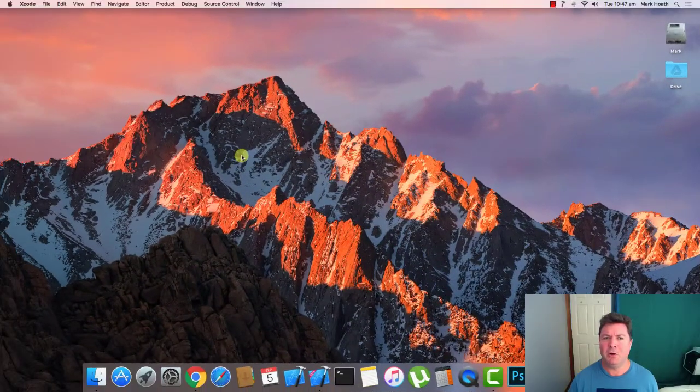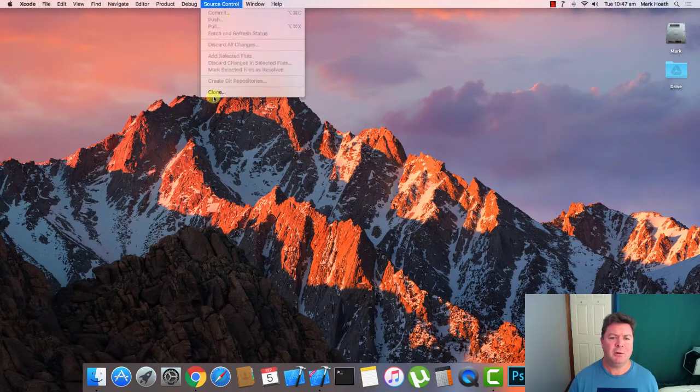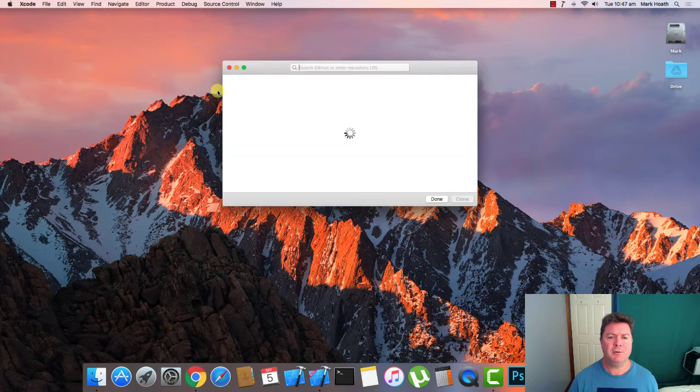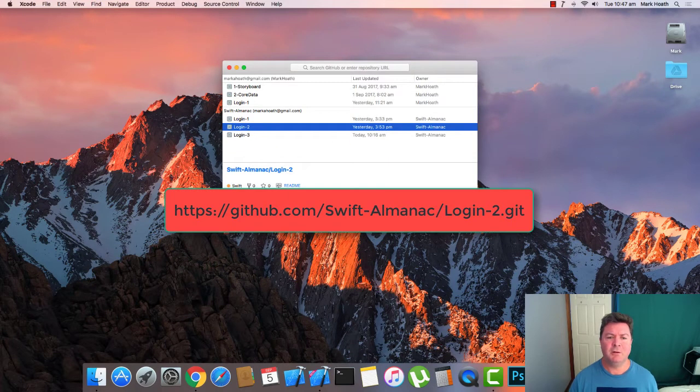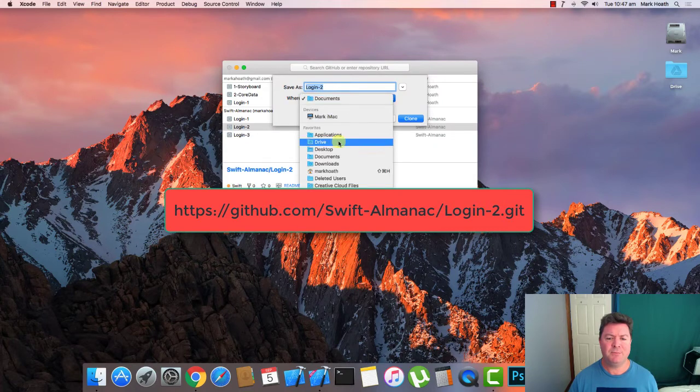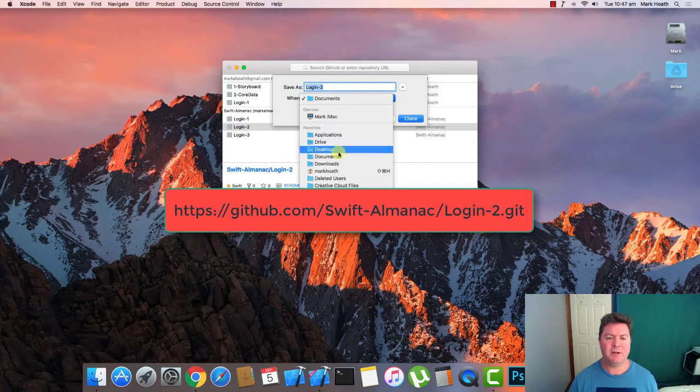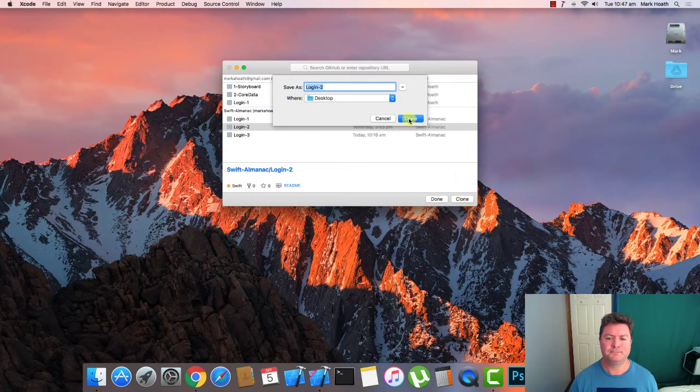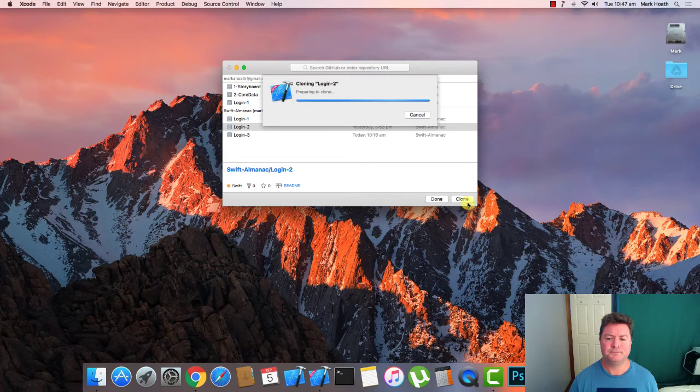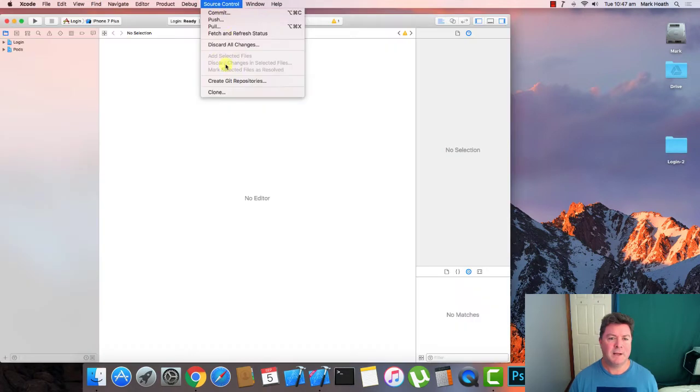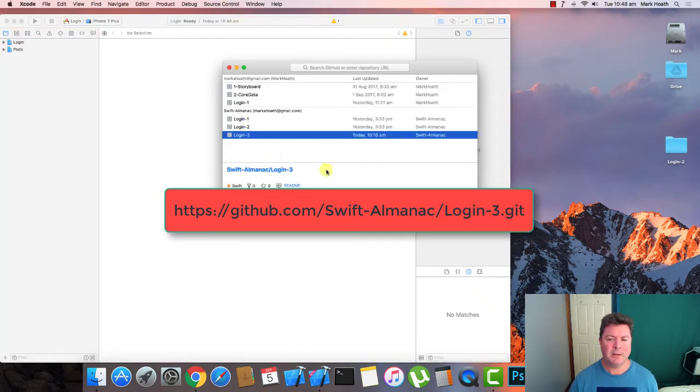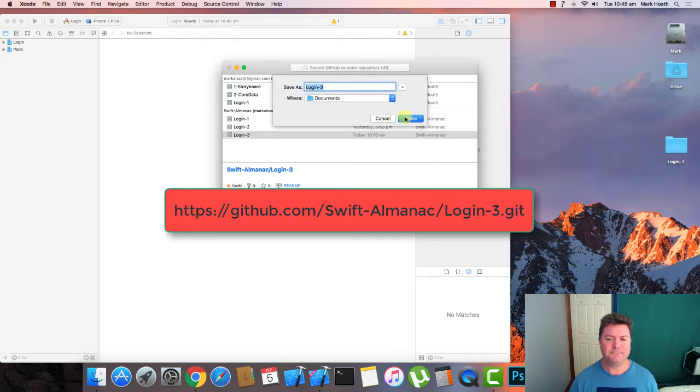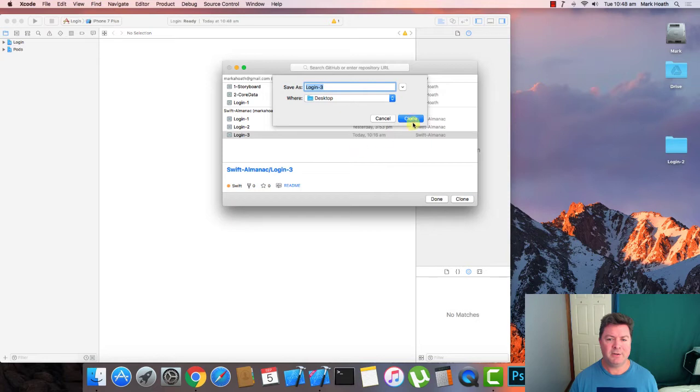Okay so if you want to follow along it's really simple. Go to source code, go to clone, type in the following URLs. You want to clone login2 which will be our base application and put that on your desktop. And if you're looking for what the final product will look like, get login3 as well. Put that on your desktop.